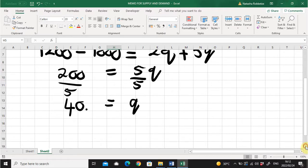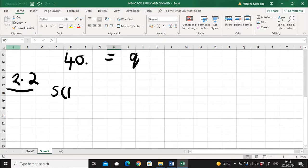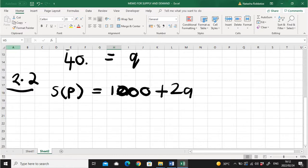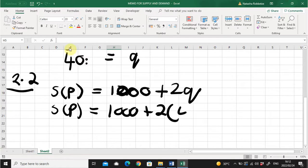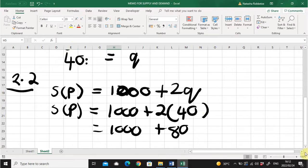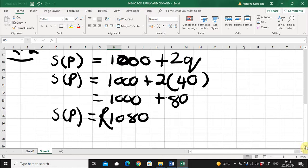For 2.2, the market equilibrium price — we take the supply function P equals 1000 plus 2Q and replace Q with 40. So the supply price equals 1000 plus 2 times 40, which is 1000 plus 80. The final answer for the price is 1080 Rand. We have now solved both the market equilibrium quantity of 40 units and the market equilibrium price of 1080 Rand.